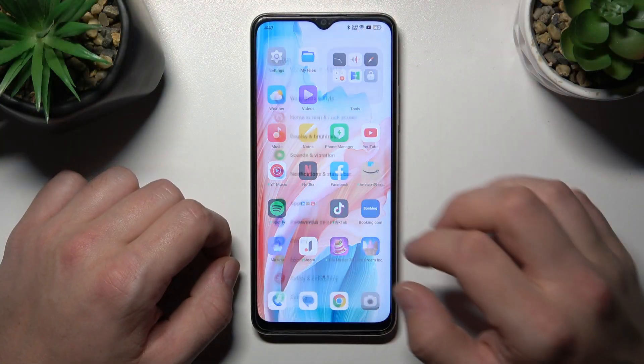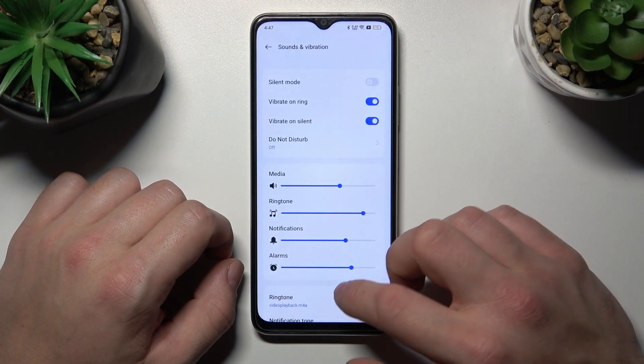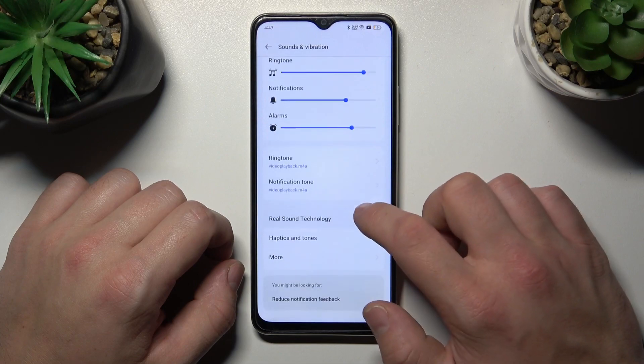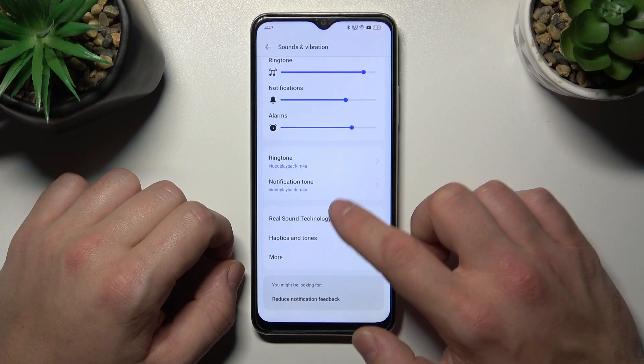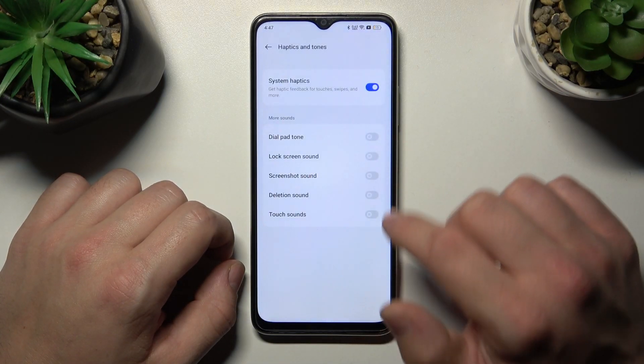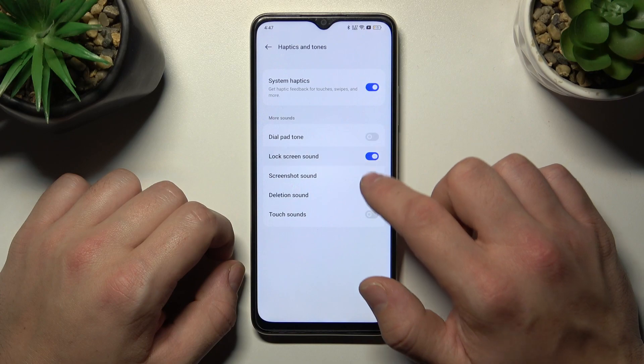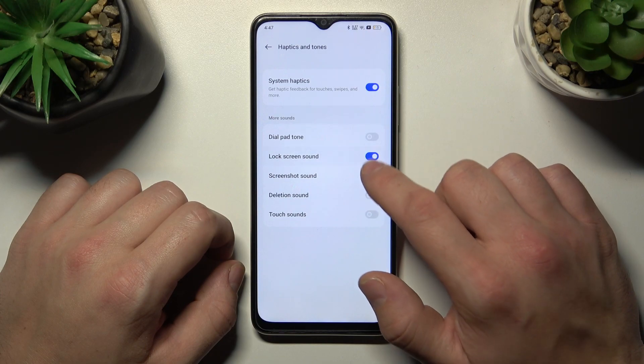Let's go to Settings and enter Sound and Vibration. Go to Haptics and Tones and now simply switch this button to enable or disable this function.